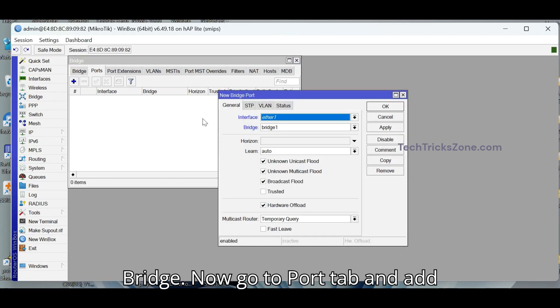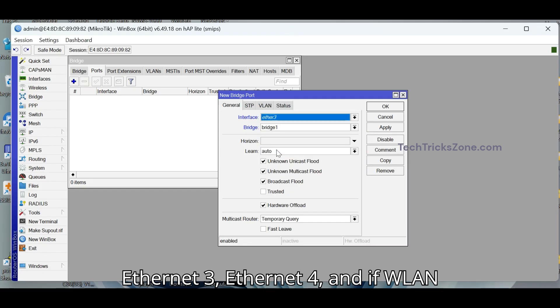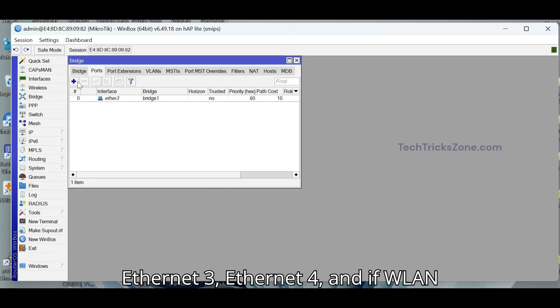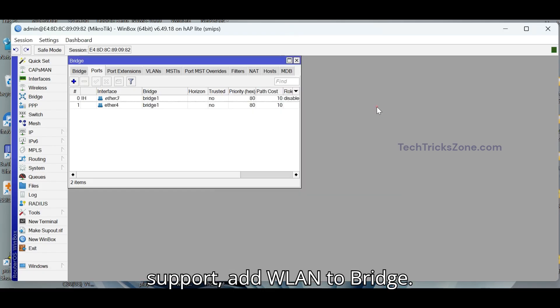Now go to Port tab and add Ethernet 3, Ethernet 4, and if WLAN support, add WLAN to bridge.